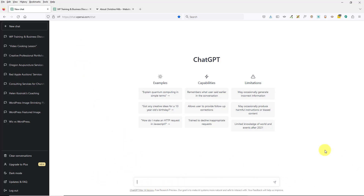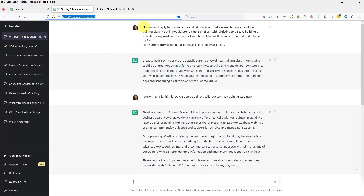What you do is type your question in the box below. In this other tab I've already asked a question — I want to walk you through how I did that. I asked: 'How would I reply to this message and let them know we're starting a WordPress training class in April?' Then in quotes I put the question the person had emailed in to support.